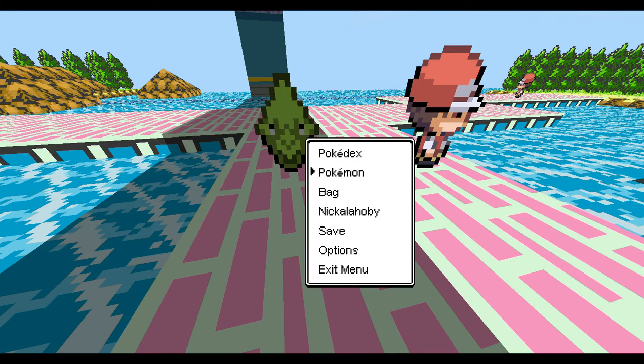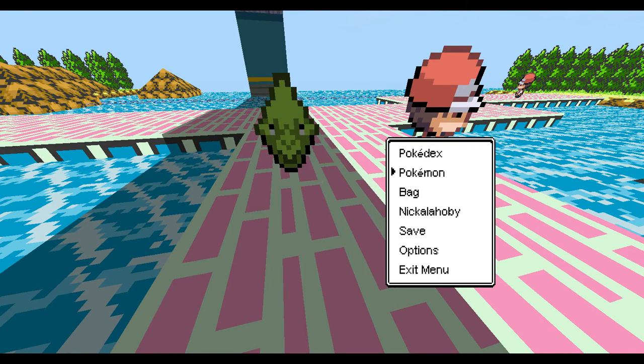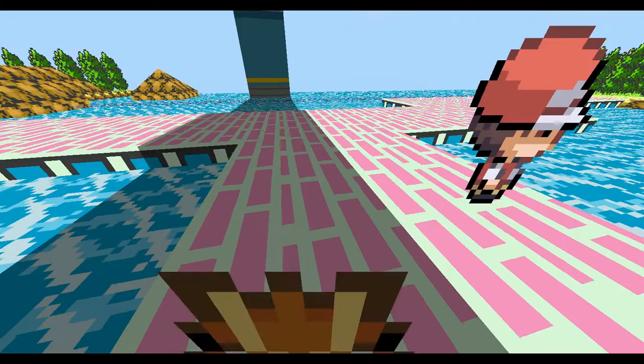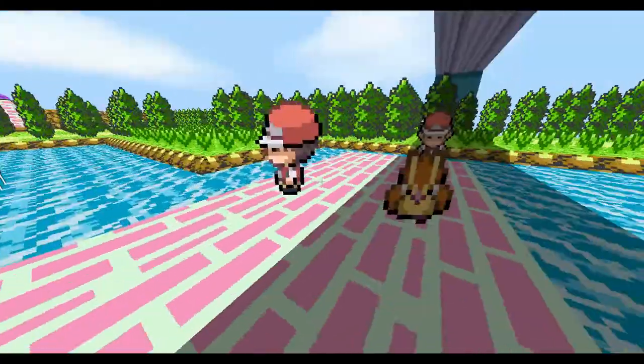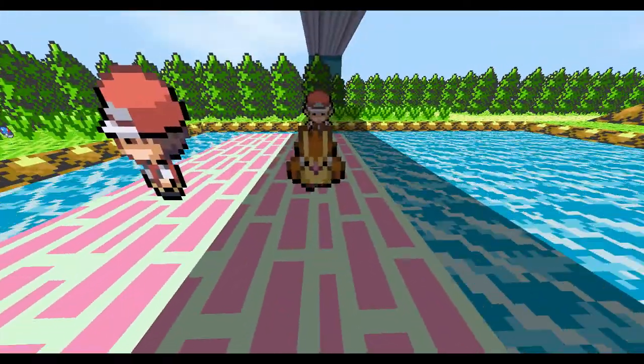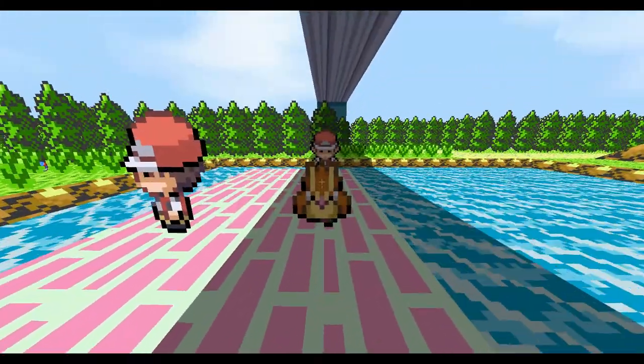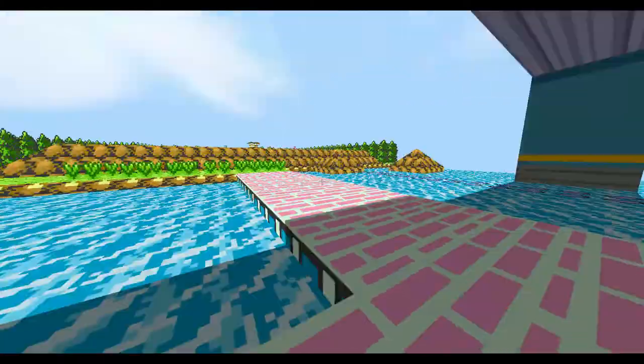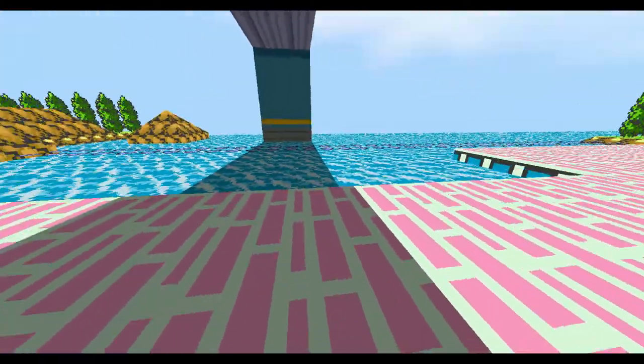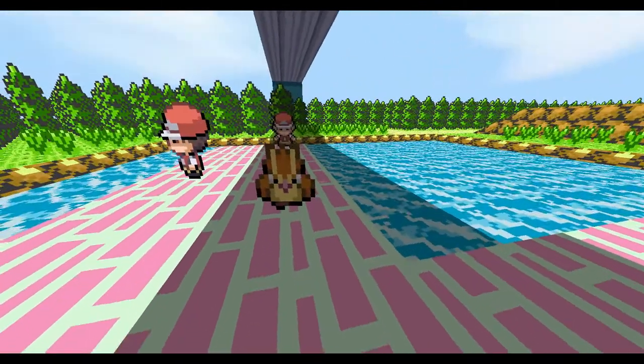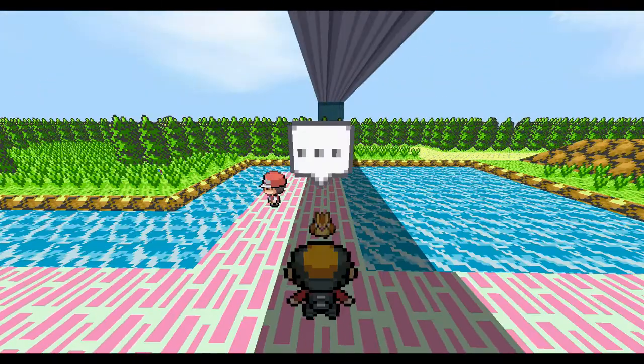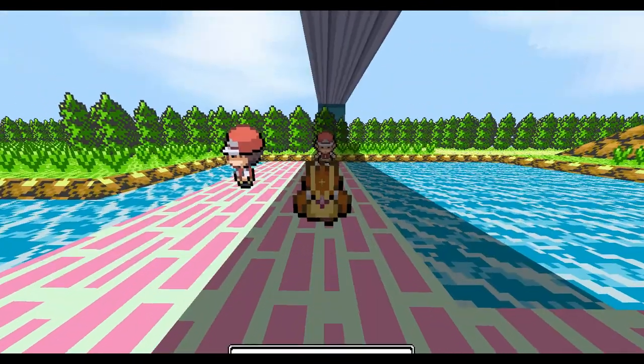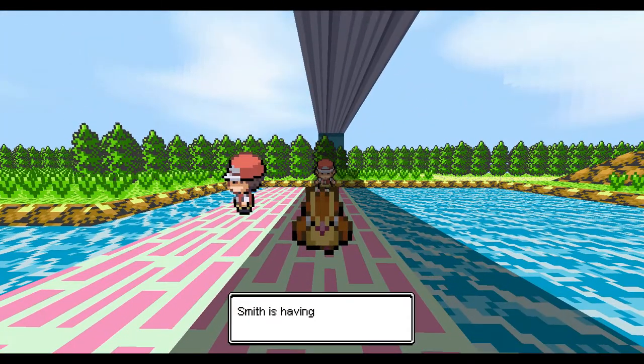And then the Platinum Battle Frontier was a really good one too. It kind of looked like Ampharos just morphed into this... keep forgetting his name. Steve? His name's Steve? Smith. Smith. God dang it.